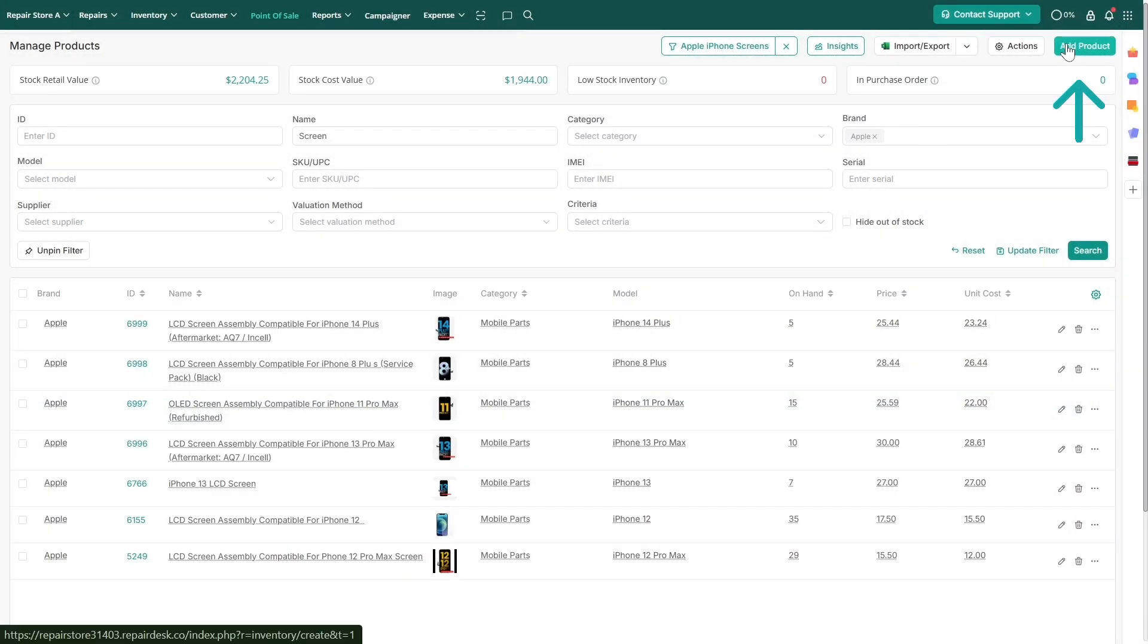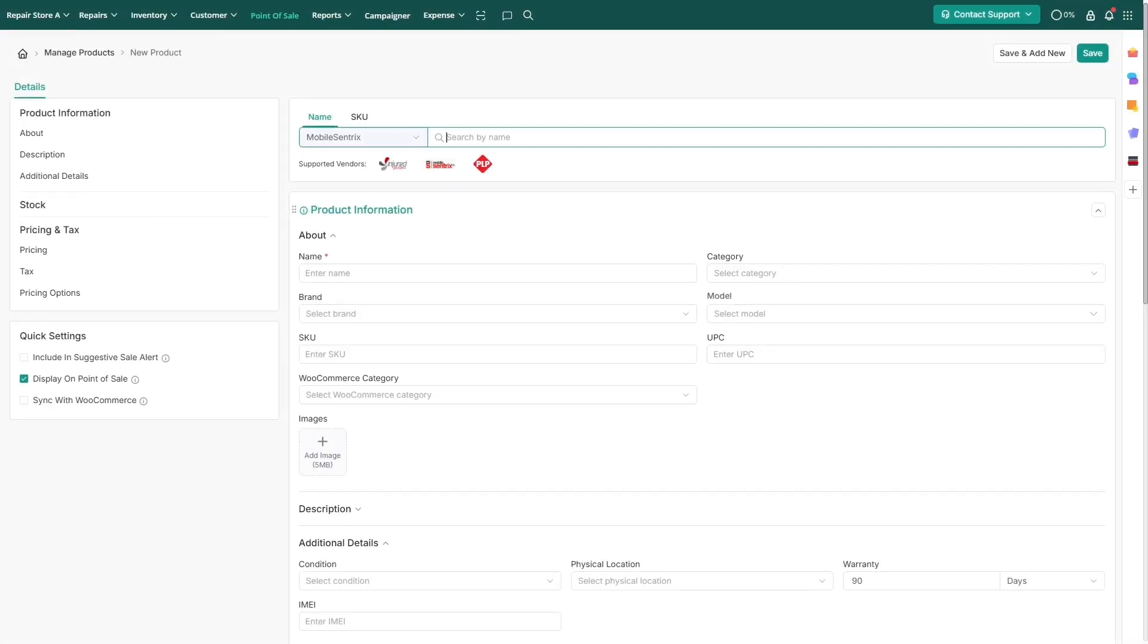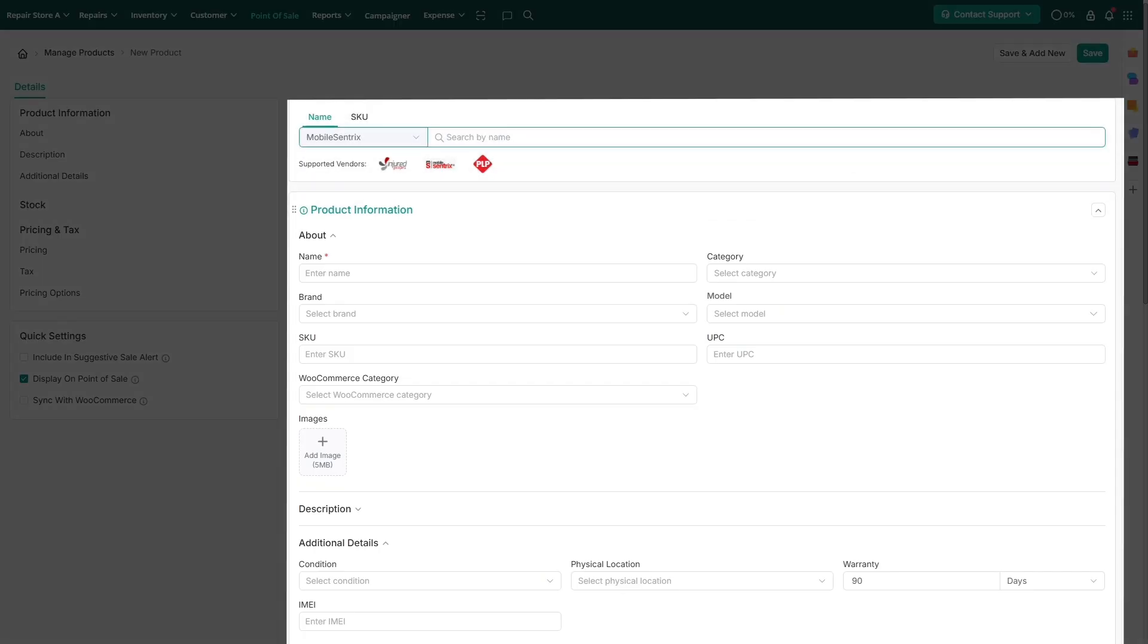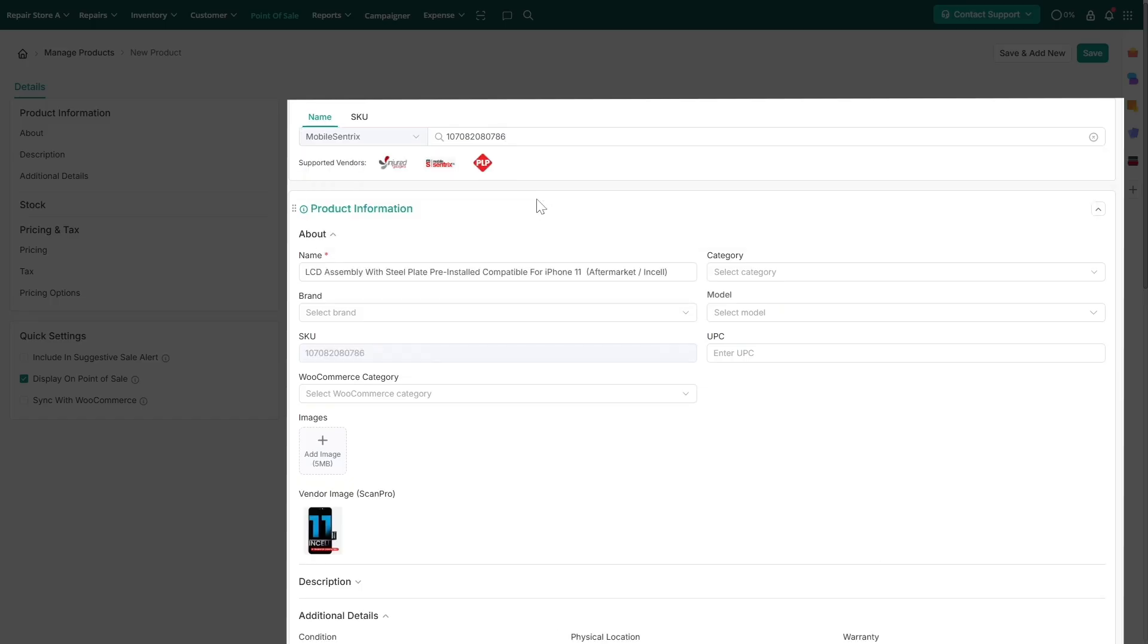If you would like to add a new product, click on Add product. You can import product details directly from supported vendors. Search for a product by name or SKU, and the system will automatically populate its real-time details.